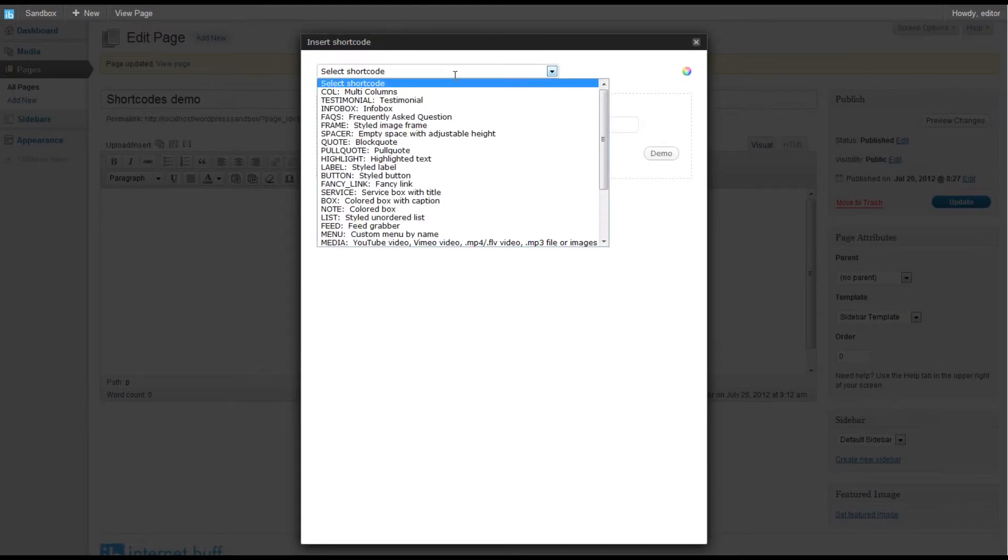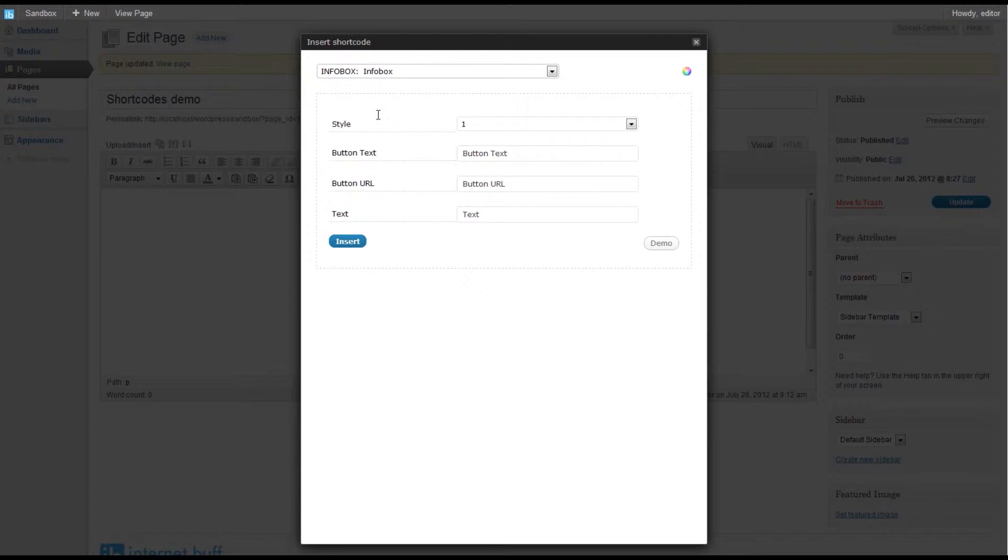We look for the info box. We're not quite sure exactly what this does, so we click on demo to get a preview. We can see that we have some text in a highlighted box, the info box, and on the right we have a button in a different color with some text.